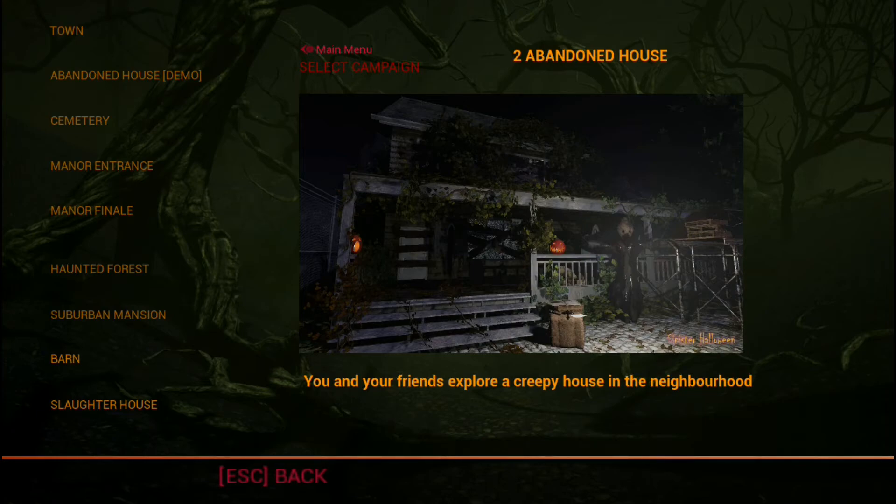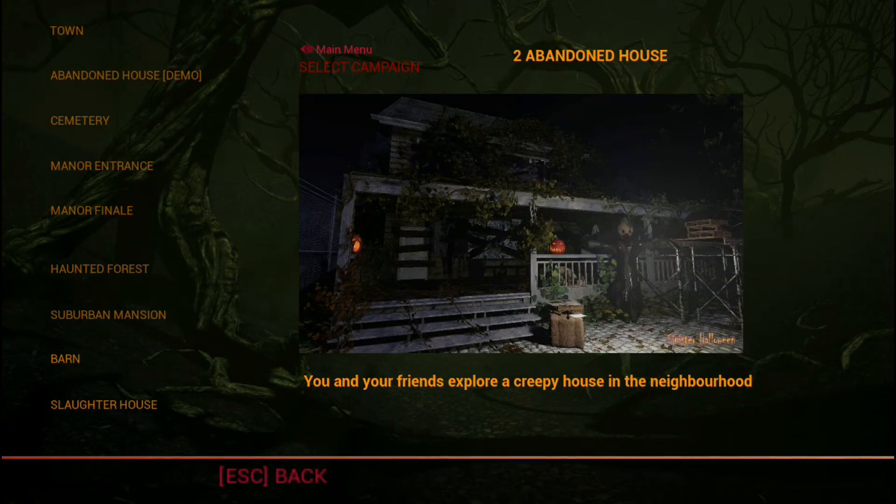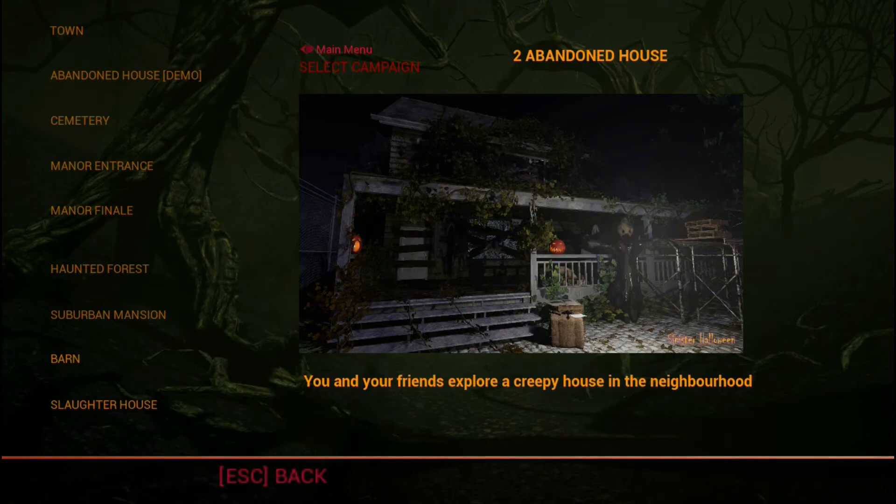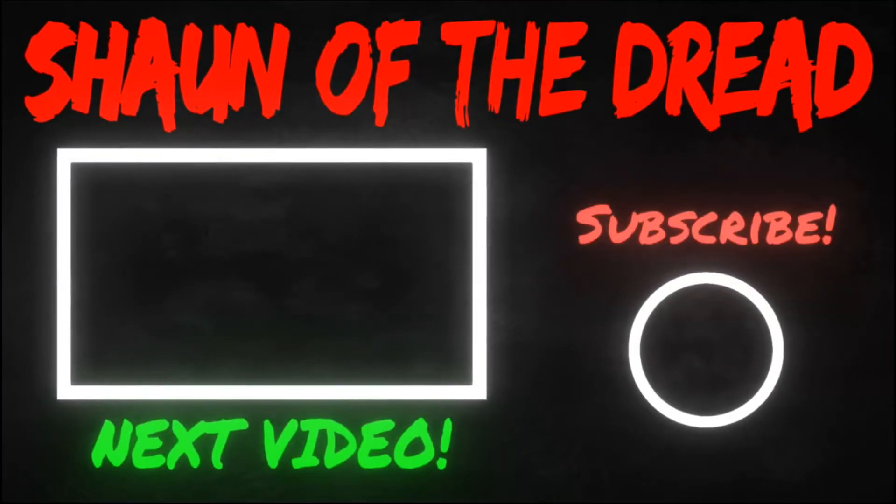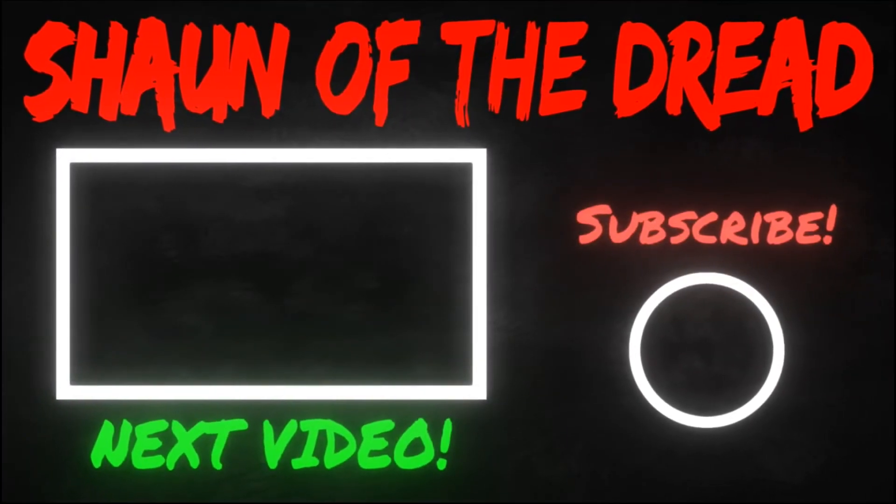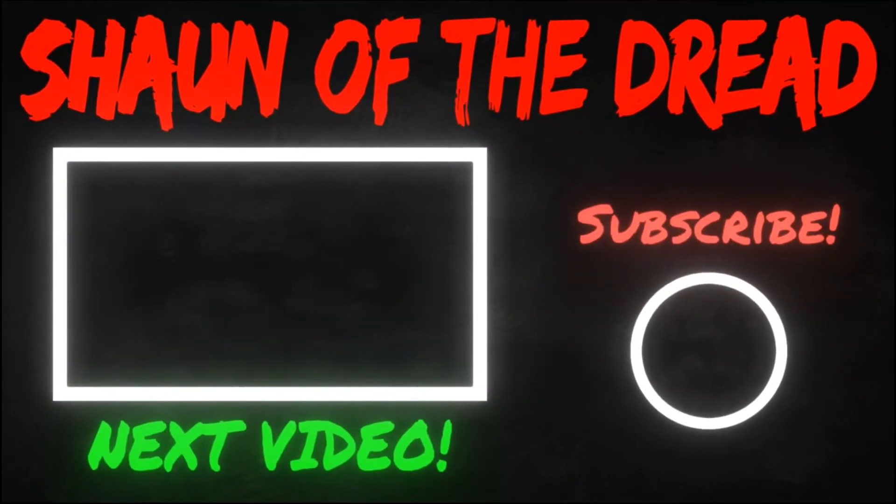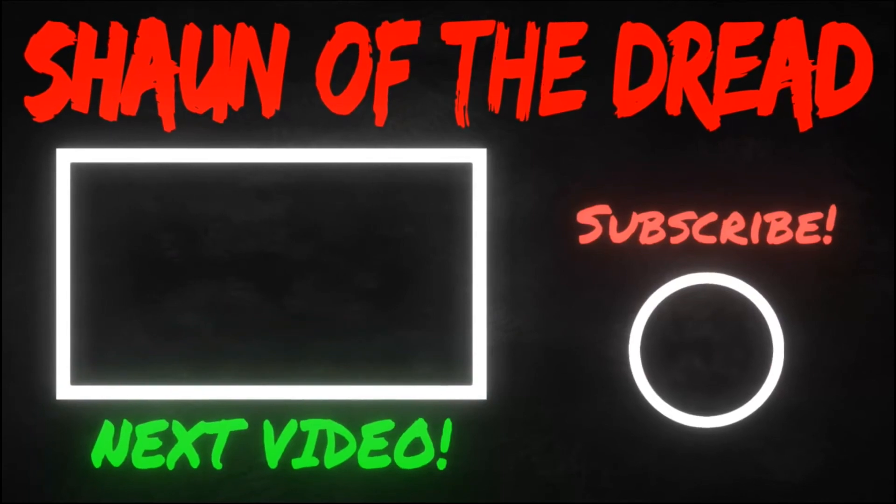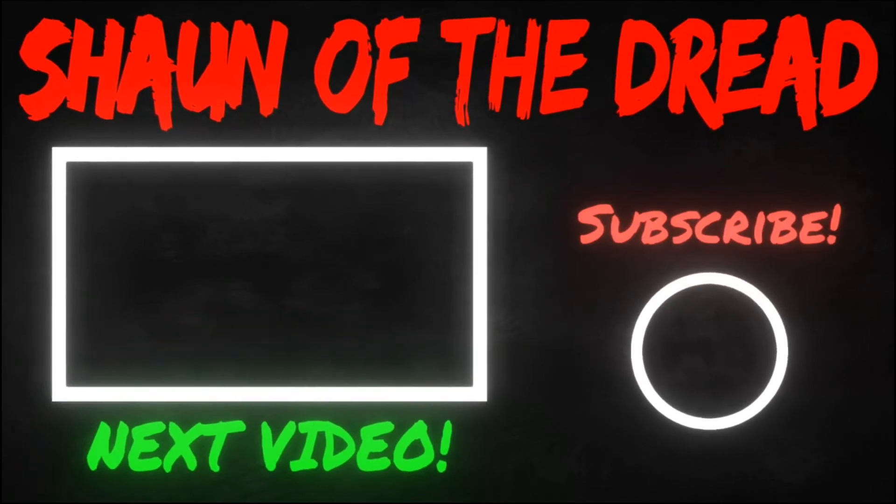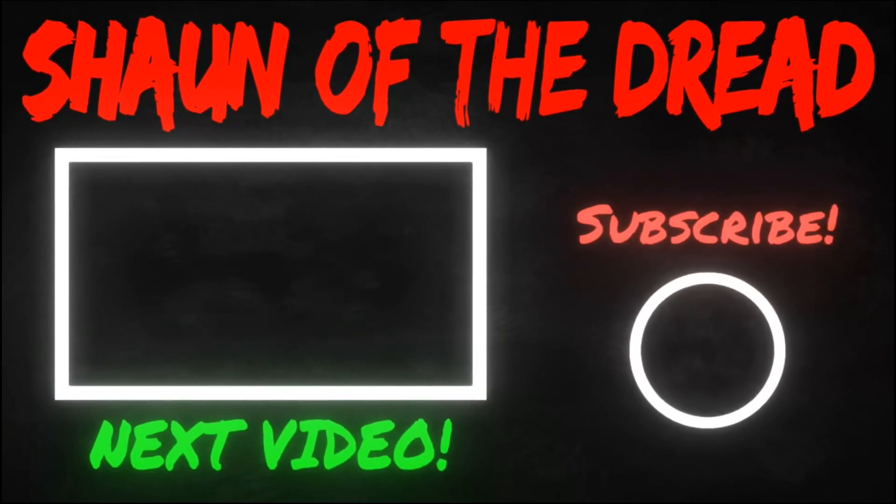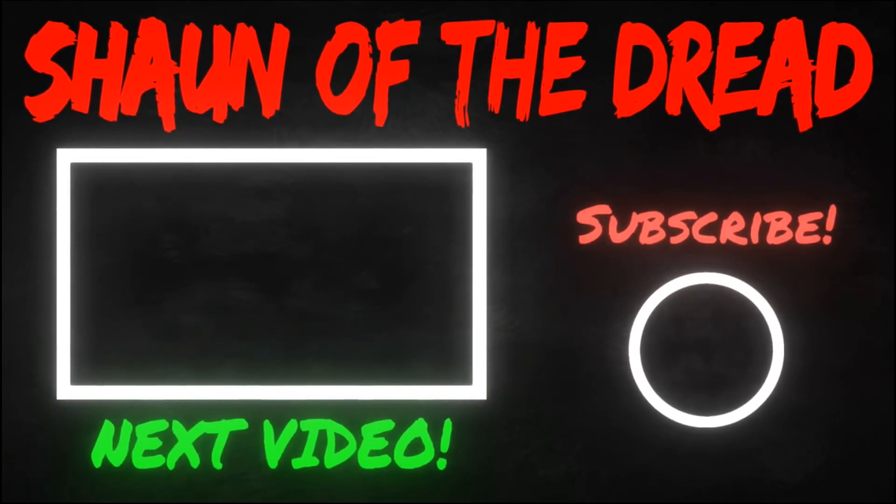So if you're looking for something to play this Halloween, this is perfect. Hope you enjoyed this video, everybody. Don't forget to leave a like if you did. Subscribe to the channel if you haven't already, and I will see you in the next video.